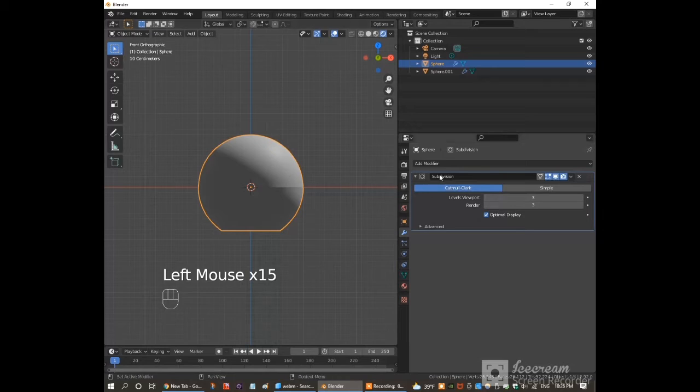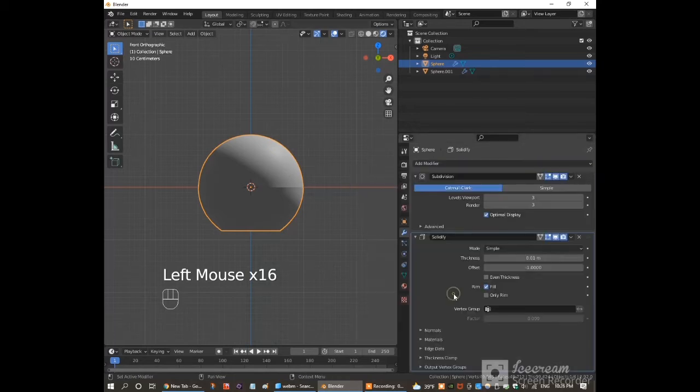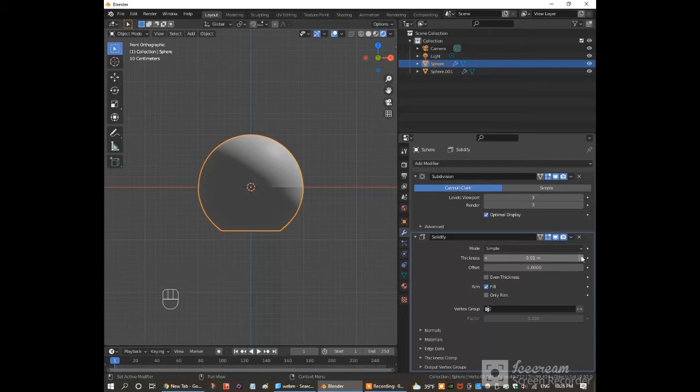Click on the large part again and add a solidify modifier. Increase the thickness to 0.08.